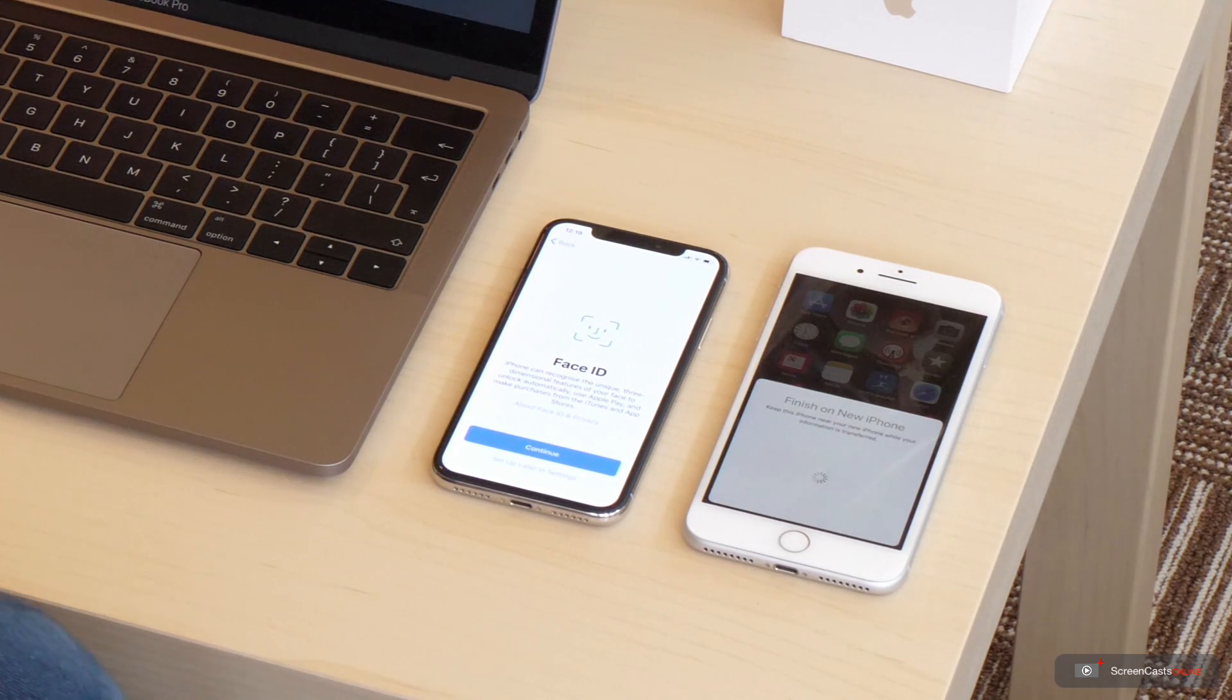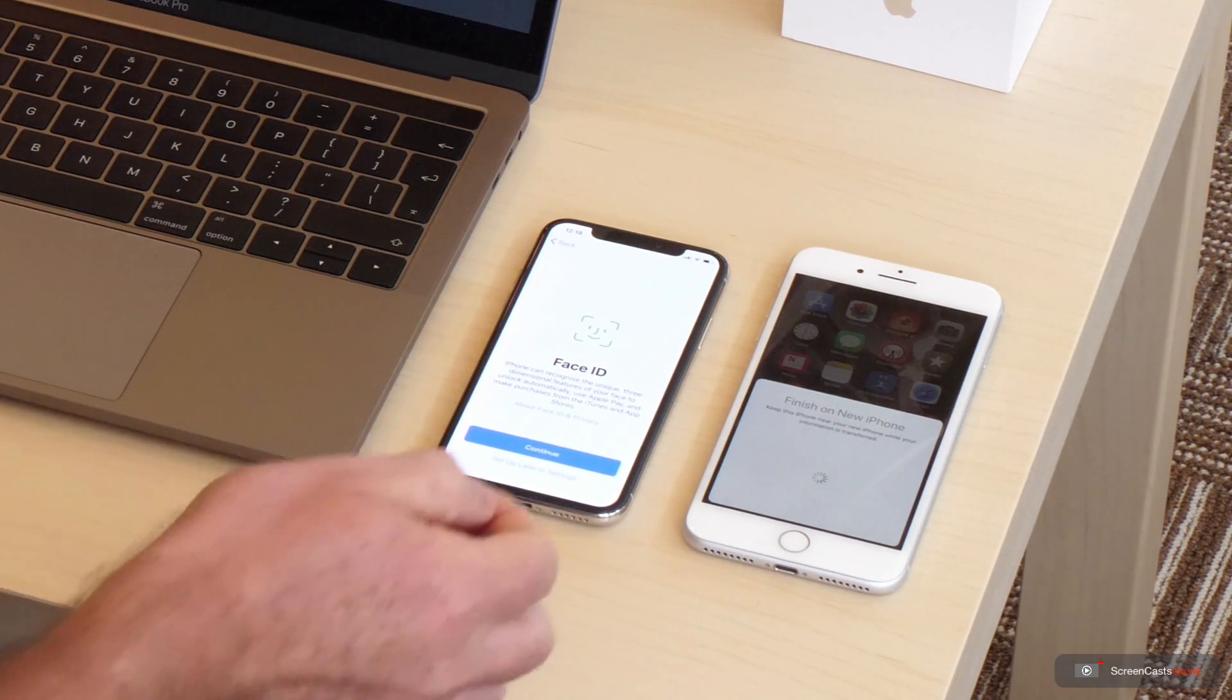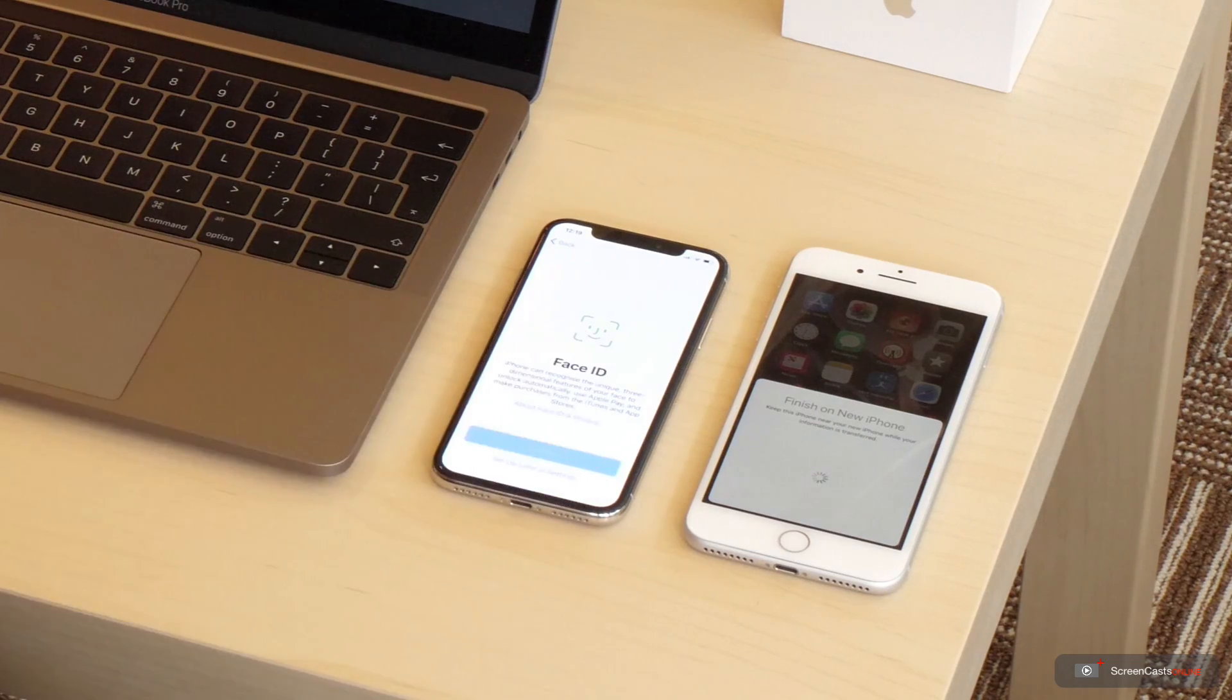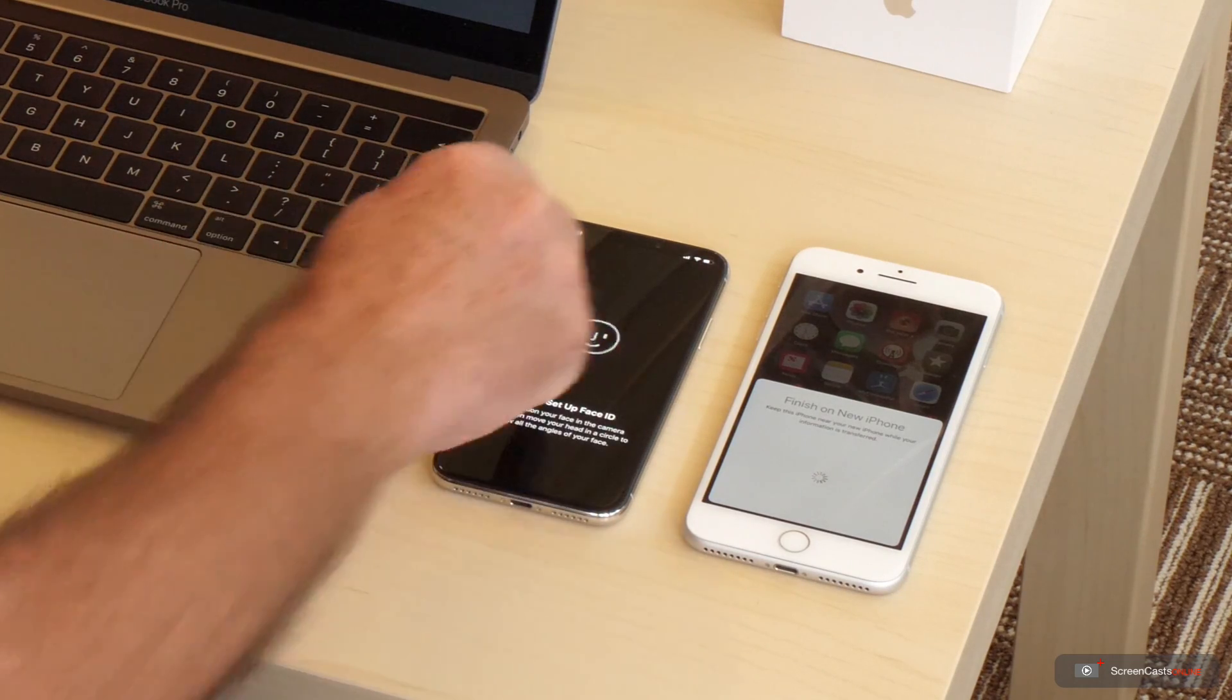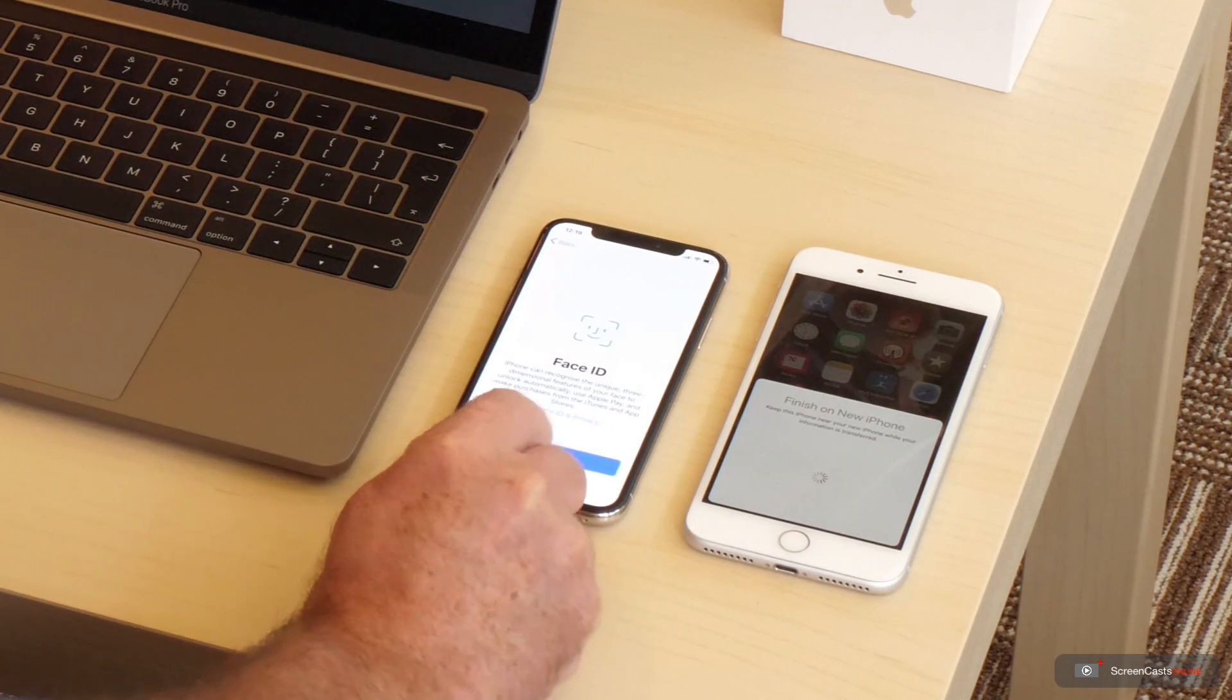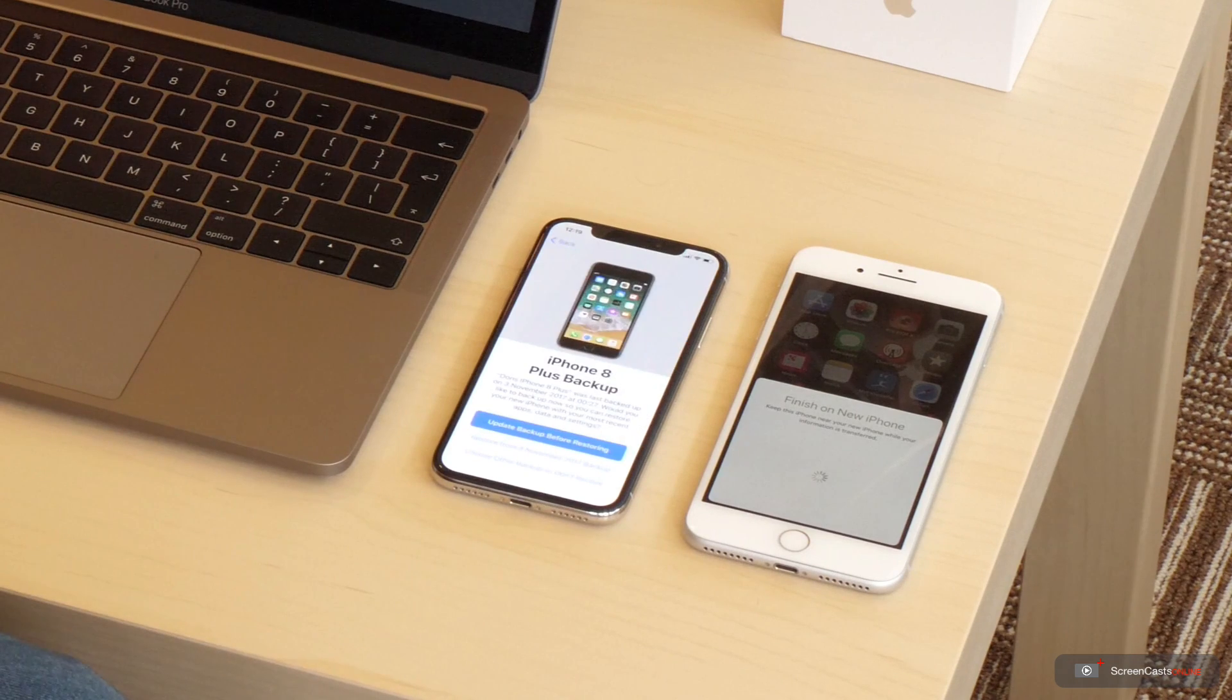I'll quickly jump to the next stage. So prompting us for Face ID. I'll say continue. In fact, I'll skip this step. I can always set this up later in settings, so we'll carry on to the next stage.